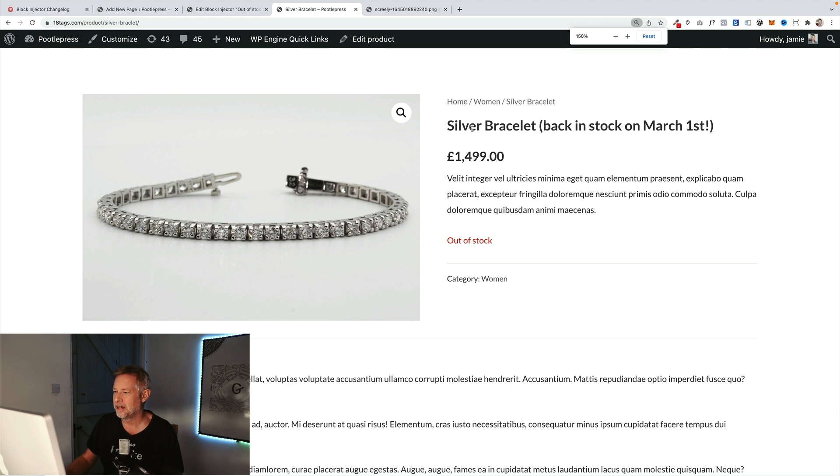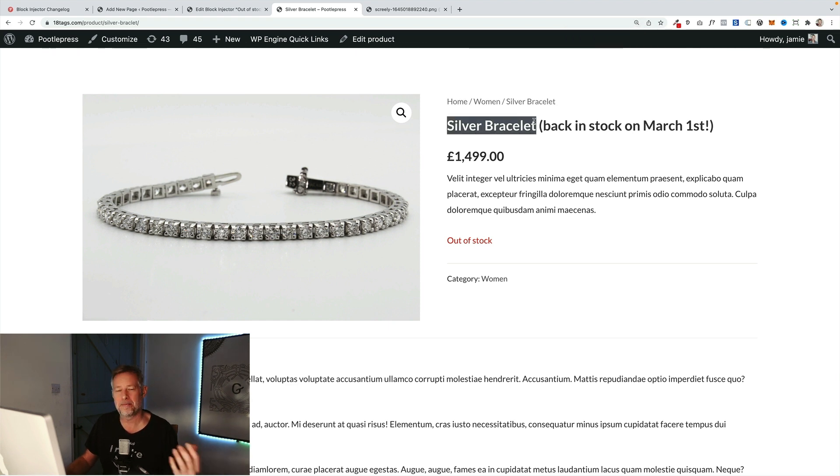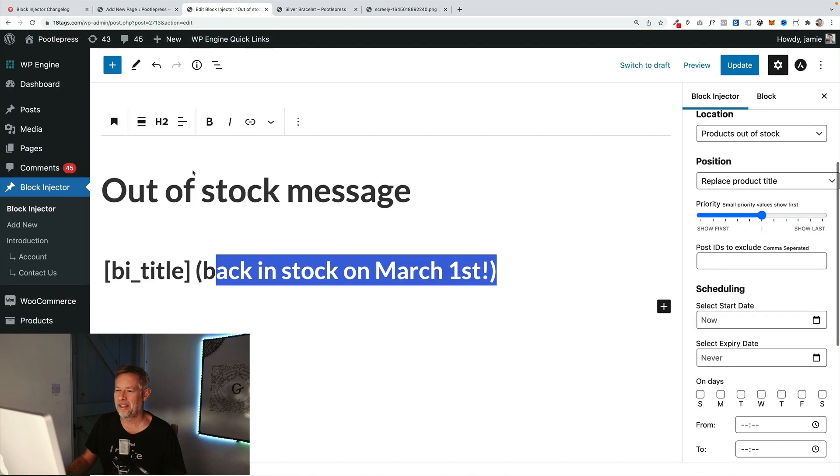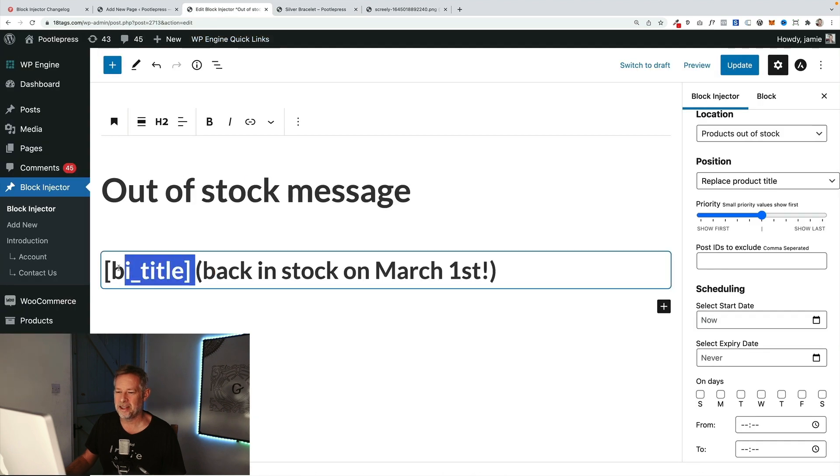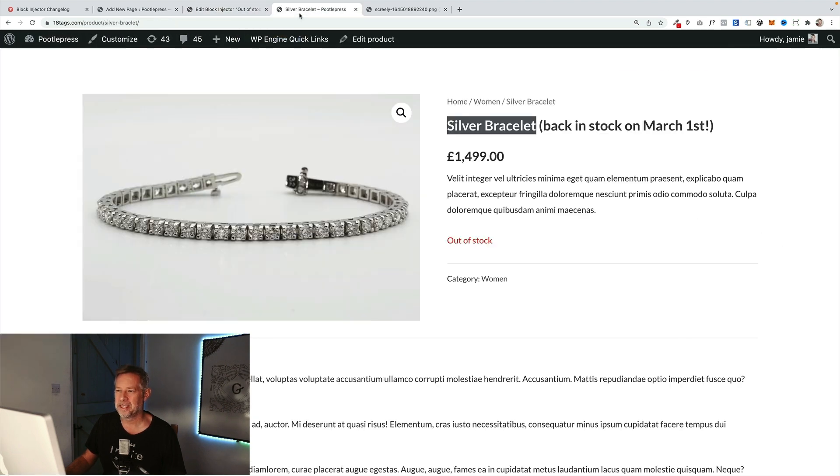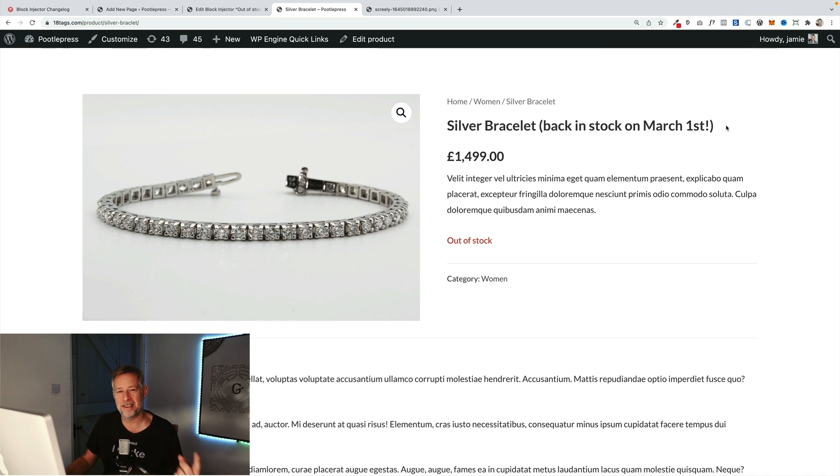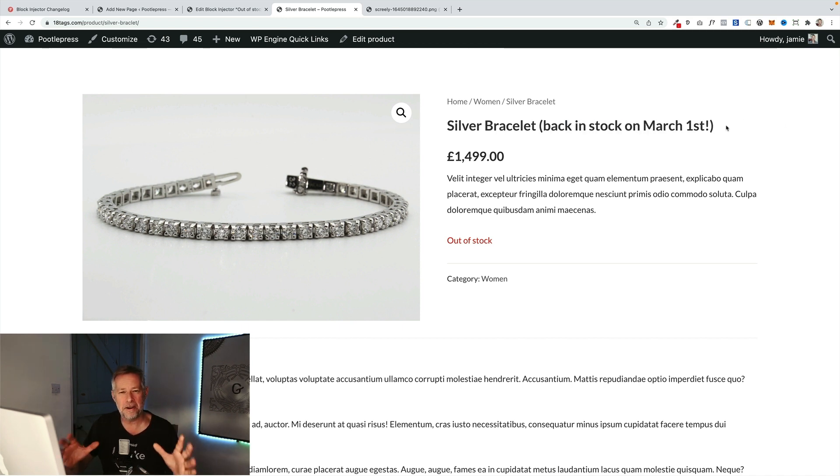This is an example of it here. So we've got the product title that's being brought back in dynamically using the BI shortcode because that's the post title, and then this is the dynamic content. But this message is only showing on products that are out of stock. So you can be very targeted in how you use it.